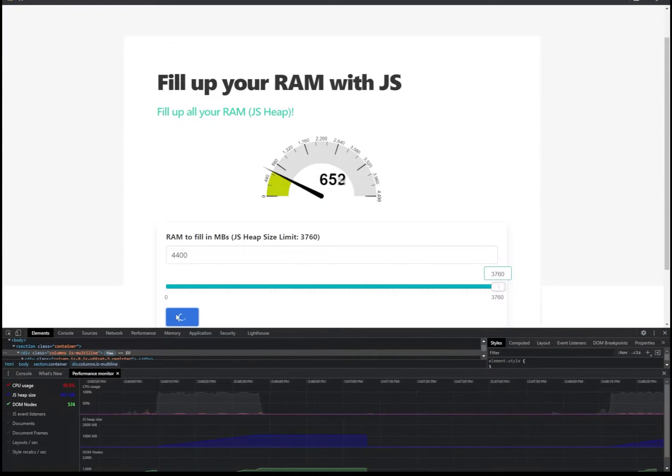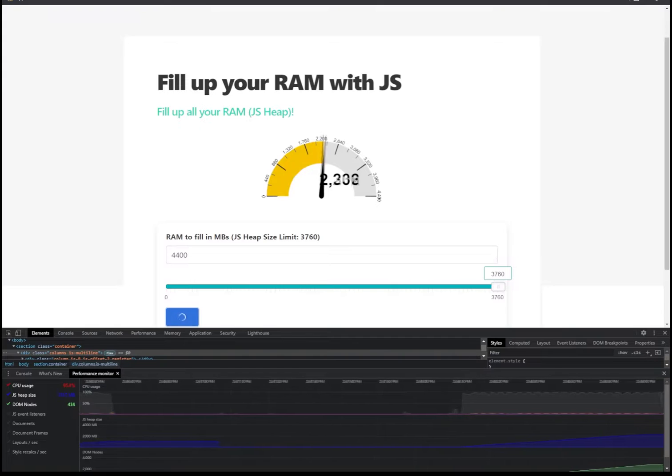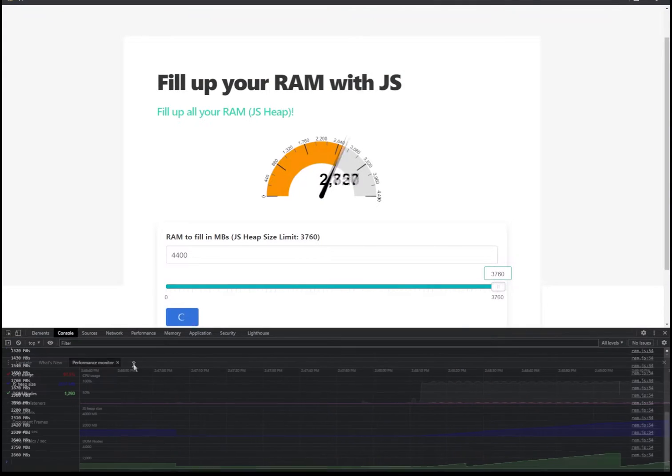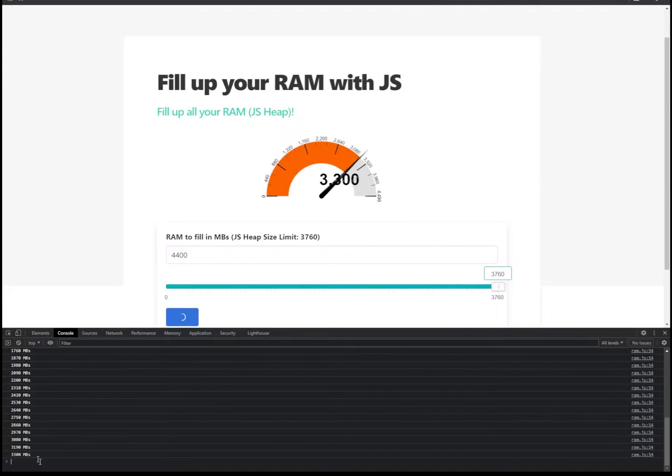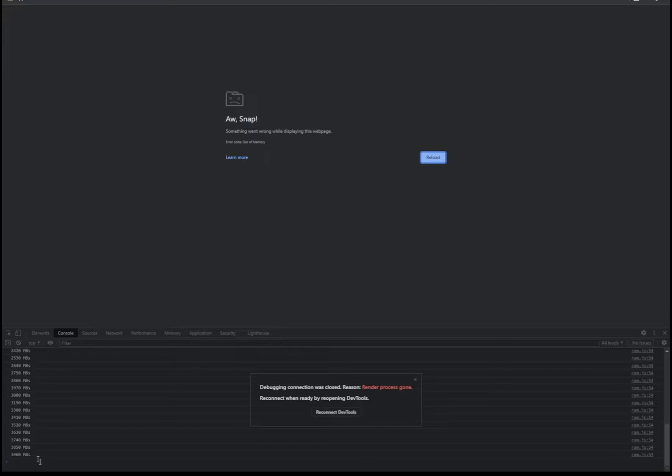For this example, we're going to use Chrome because Chrome has more additional features that can help you detect the heap size in your browser. But more details on that in this video.